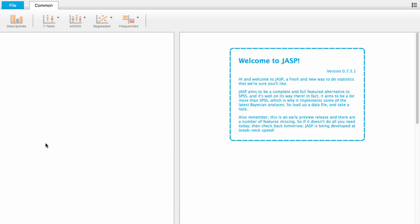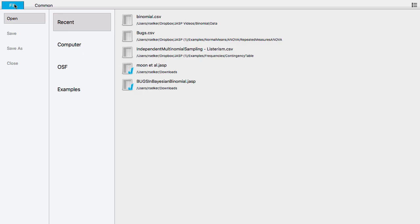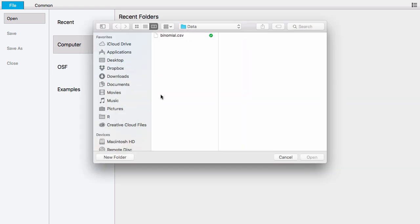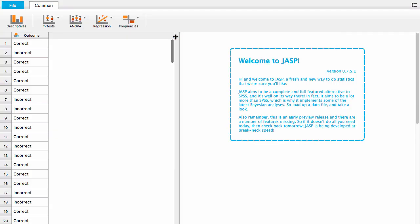The first step is to load the data into JASP by going to the File tab, clicking on Computer, then Browse, find your dataset. In this case ours is called binomial.csv. Double-click it, and now we've loaded the data.